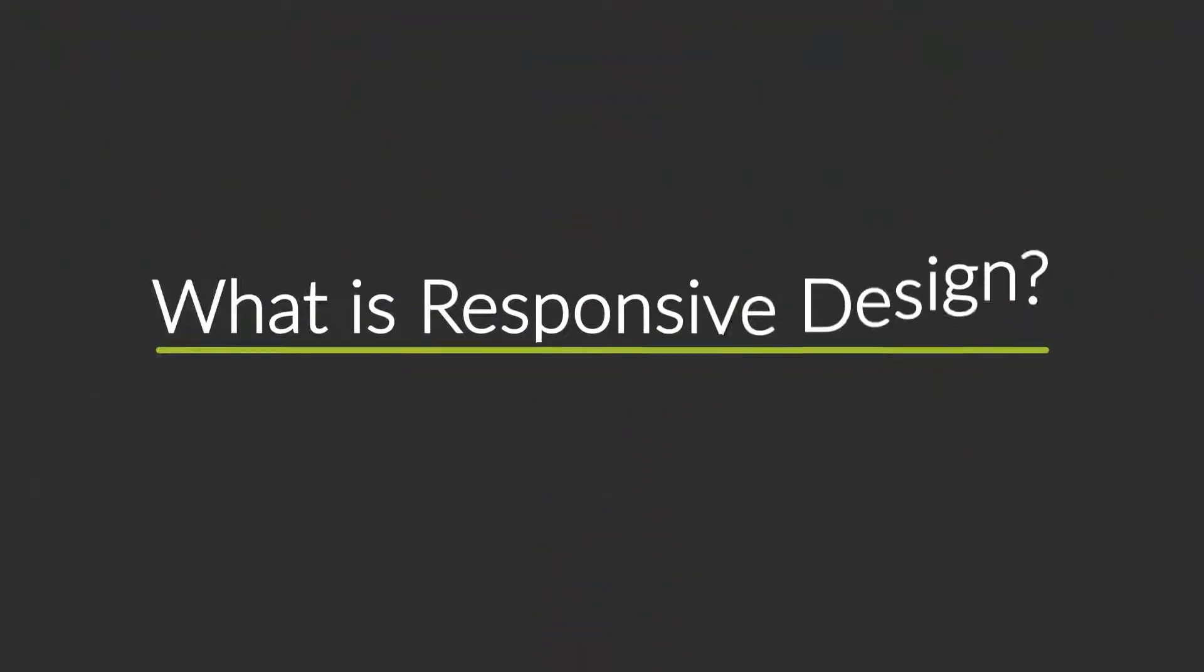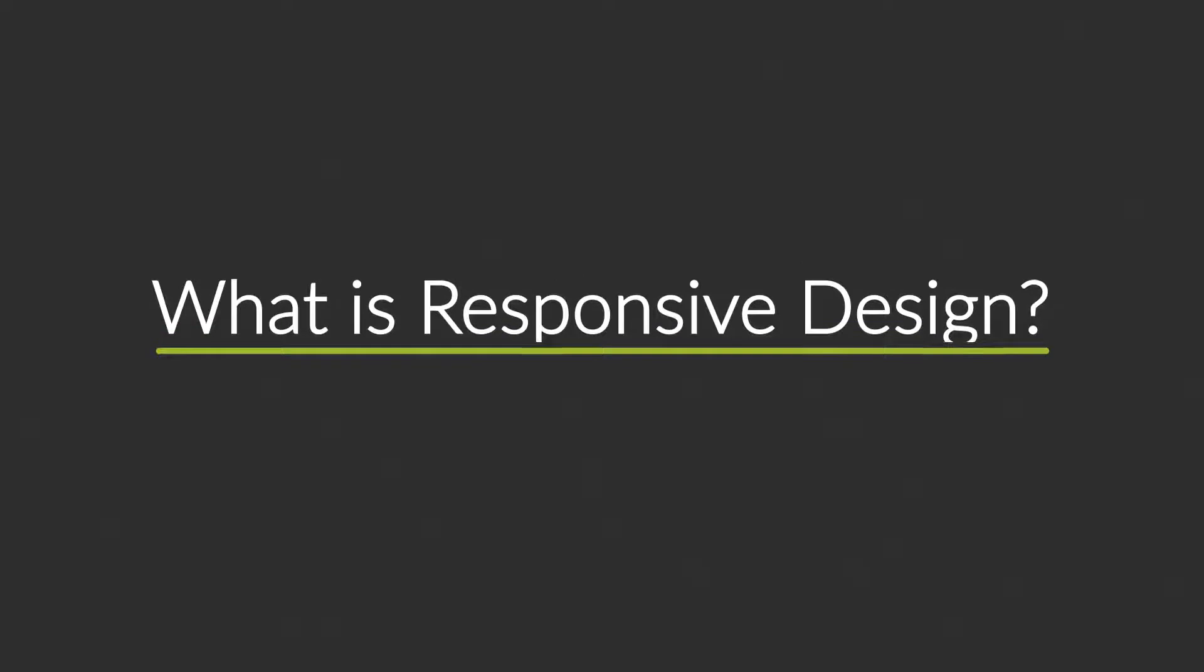So right now you're probably wondering, what is responsive design?